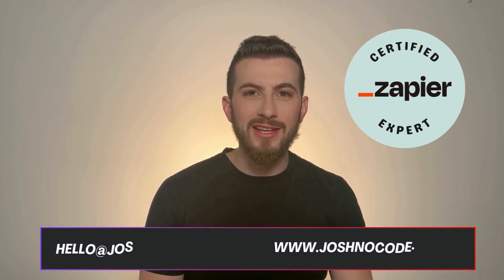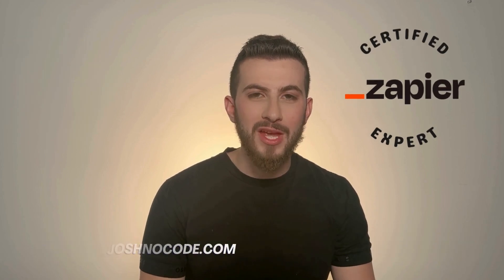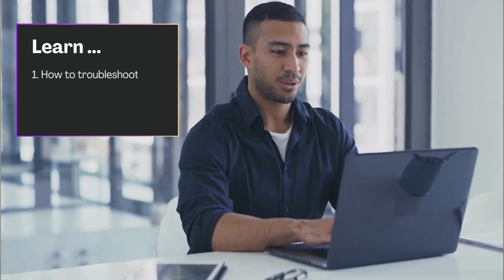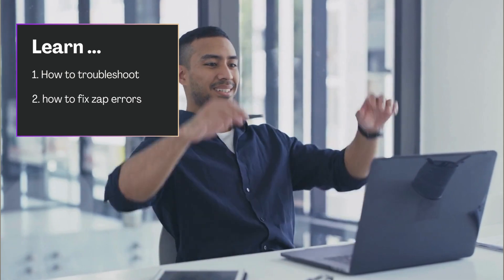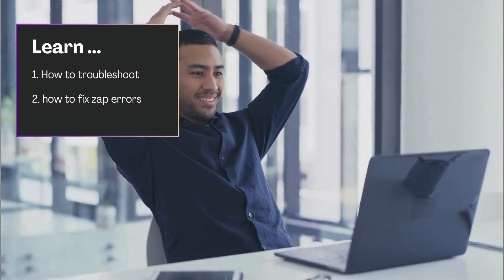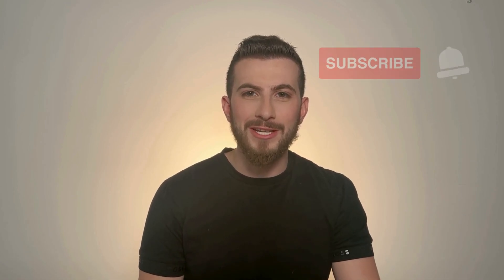Hi there, welcome back. My name is Josh Jackson and I am a certified Zapier expert. And today we're going to be talking about how to go about troubleshooting in Zapier and how to fix your zaps when they error out. If you like what you see in this video, make sure to hit that subscribe button so that you never miss an update.